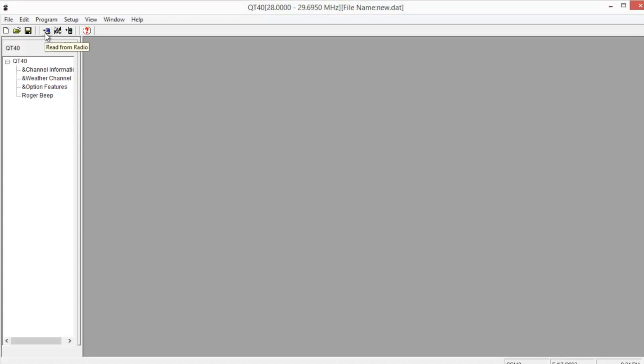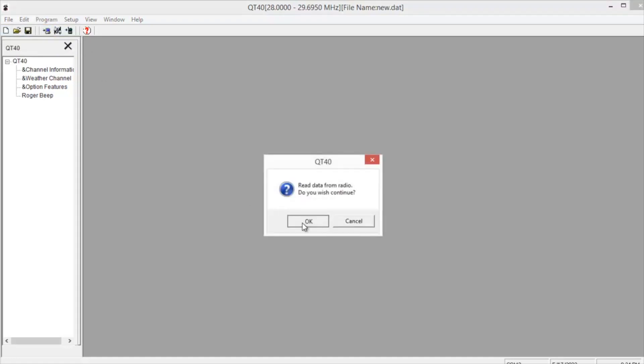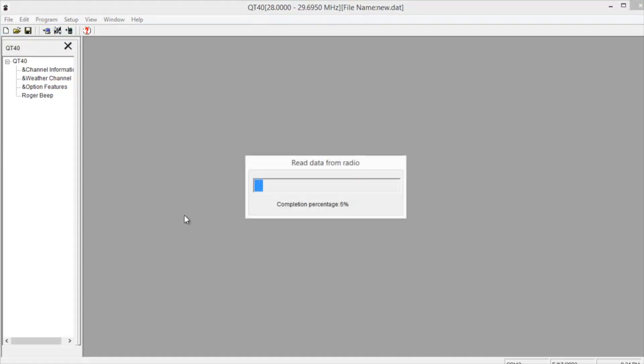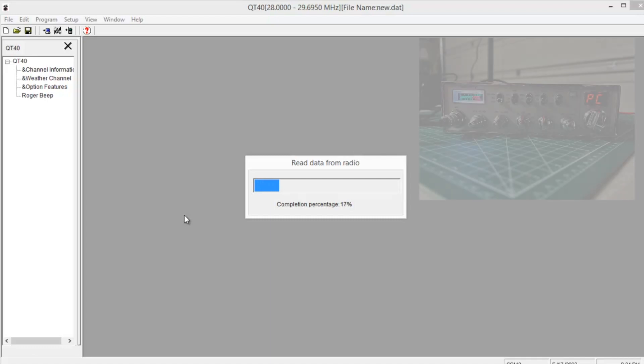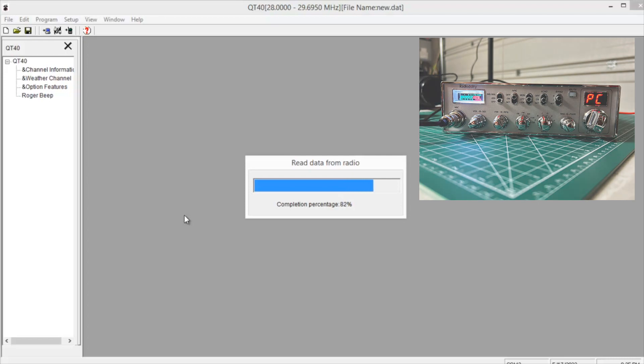Then go to this little computer screen, Read From Radio. You can either do that here or up in Program. Then hit OK. And one of the things you'll notice while you're in this programming mode, the display window for the channel on the radio will say PC.